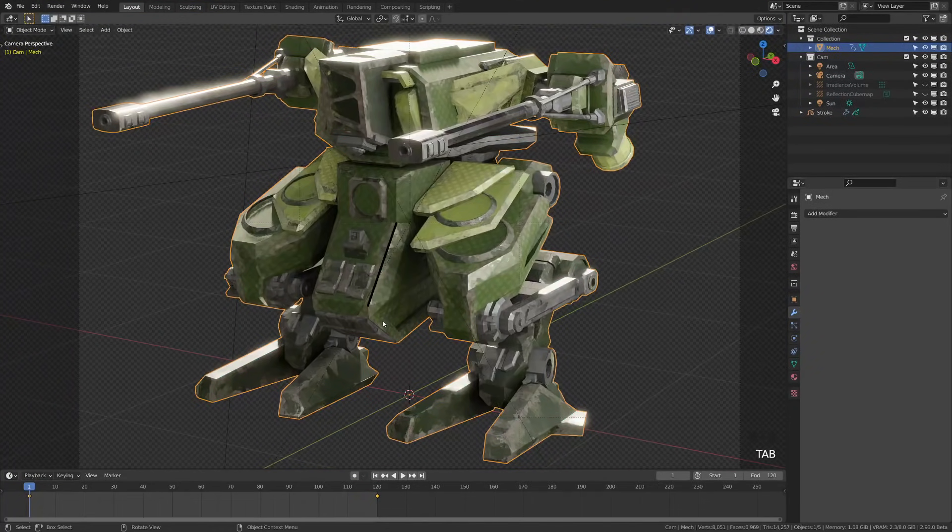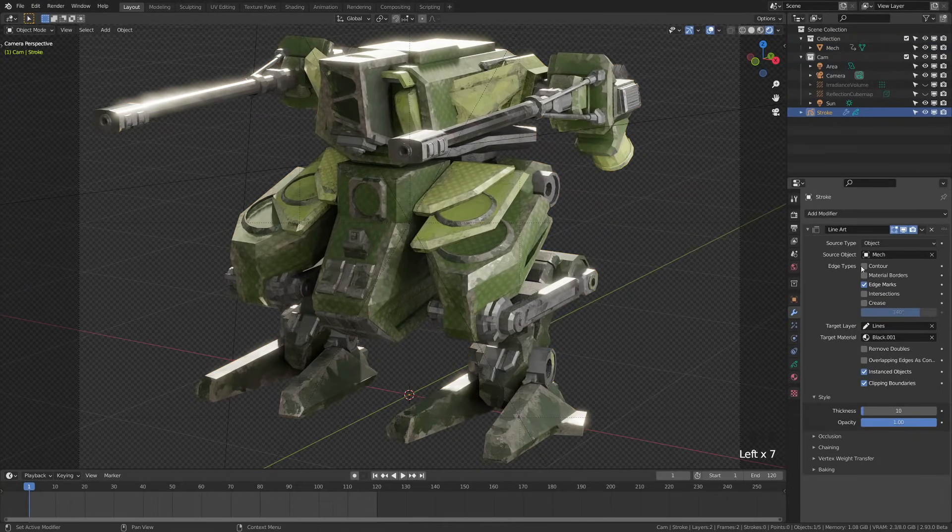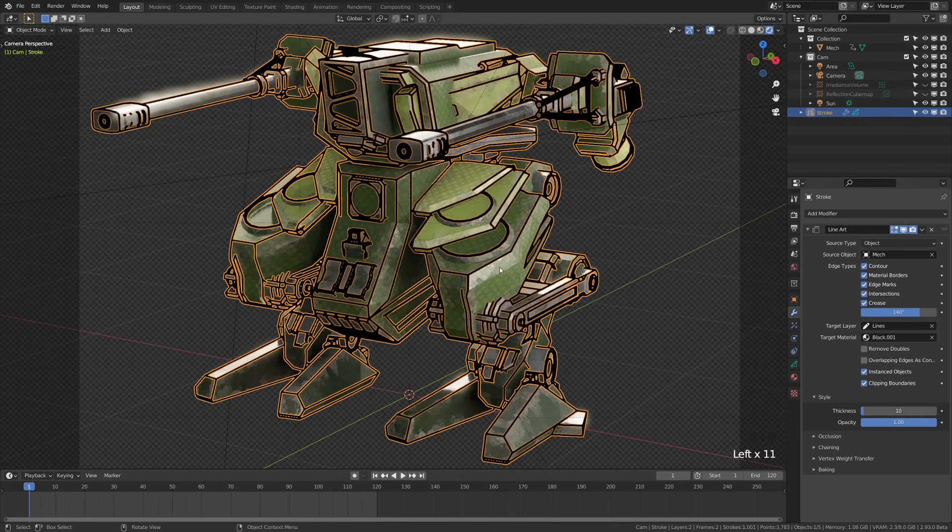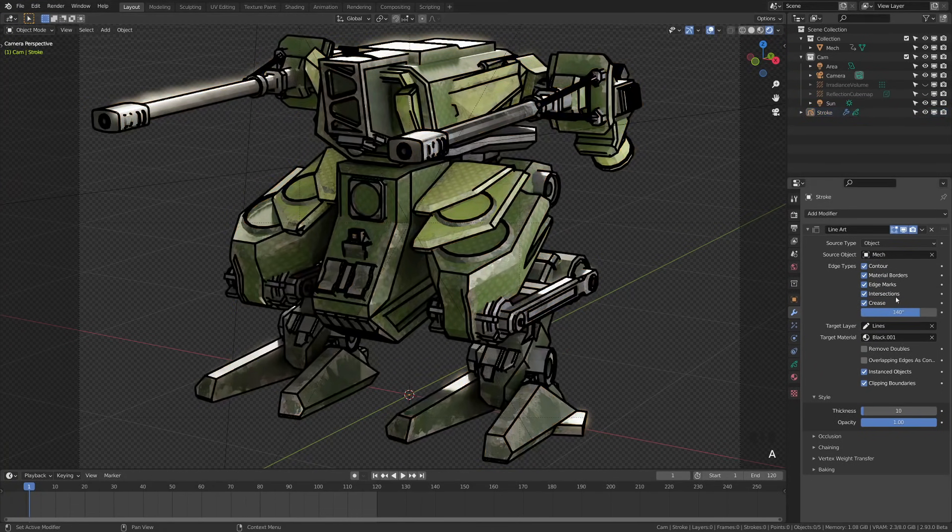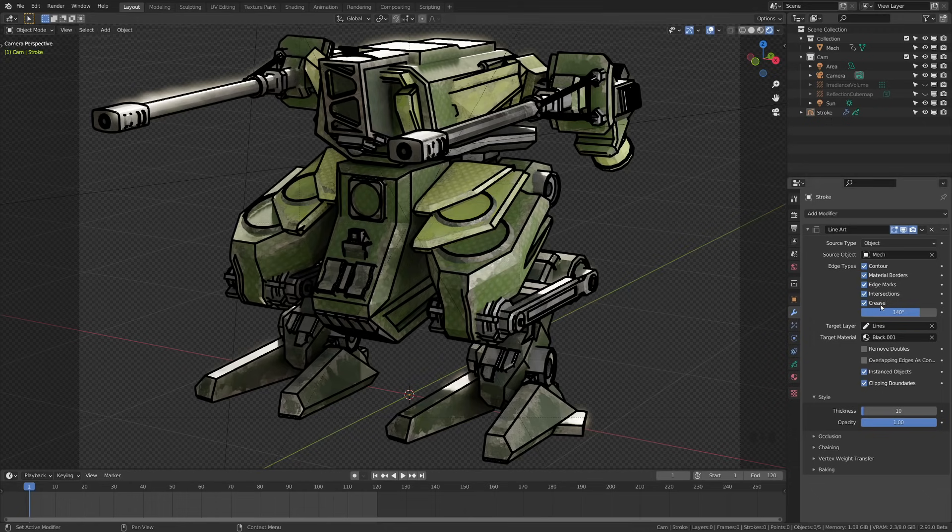This is extraordinarily useful for having complete control over your edges and where those are. We have intersections here, which actually will work with collections and other things. So if objects are intersecting, it'll draw a line where those intersect. Then we have crease here, which is based off of this angle number down here.